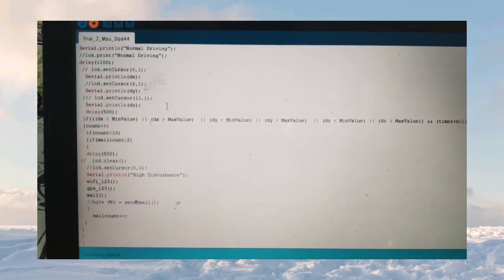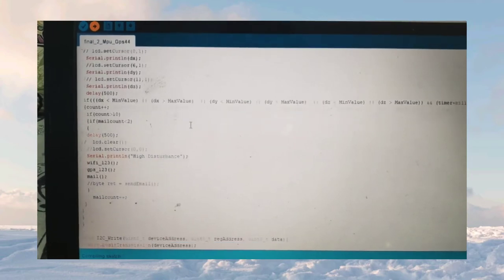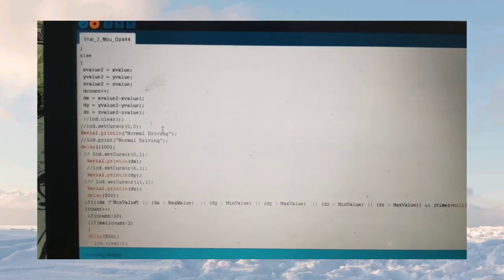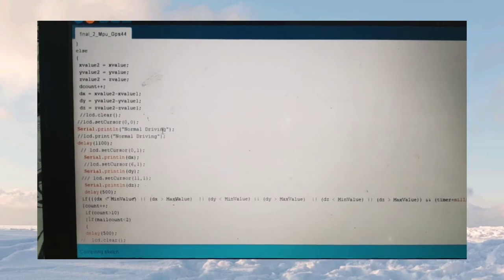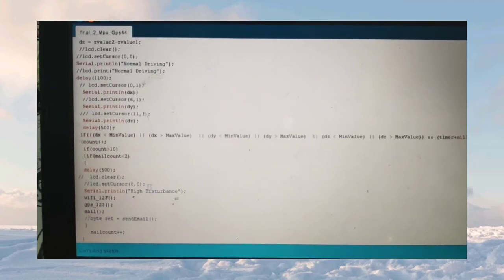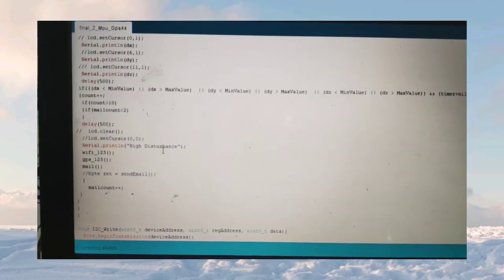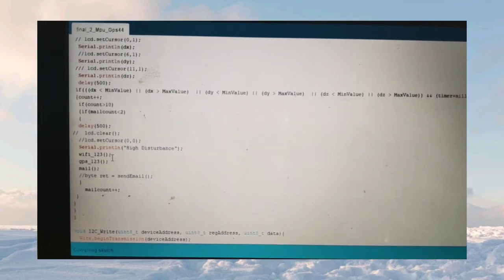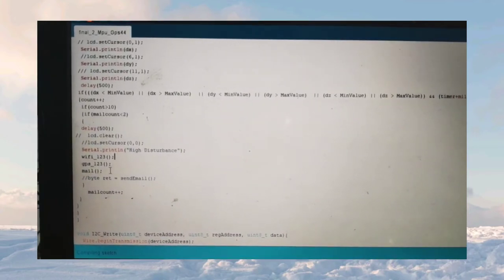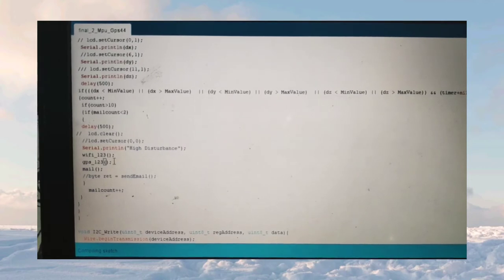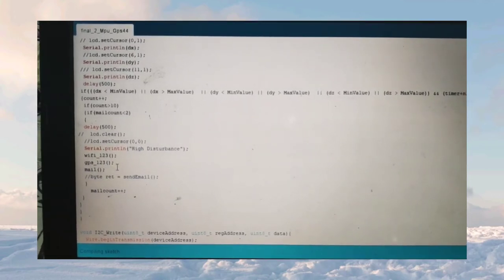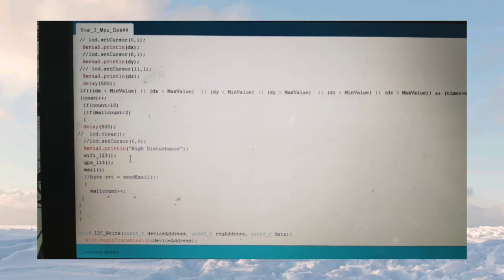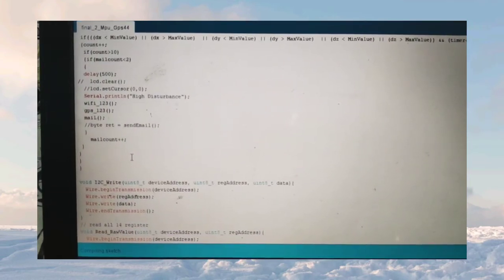We have taken the threshold values, minimum and maximum values, three values: ax, ay, az. We will be checking if it is less than minimum value or greater than maximum value. After that, it detects as high disturbance, or else it would be detecting as normal driving. It would be detected as higher disturbance and connects the three functions: WiFi 1 2 3, GPS, and mail function.